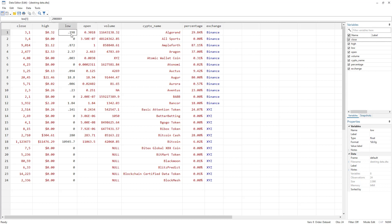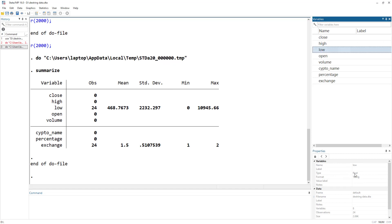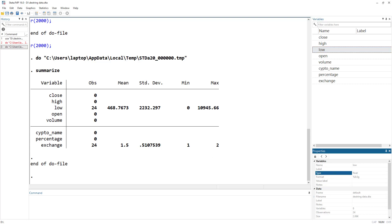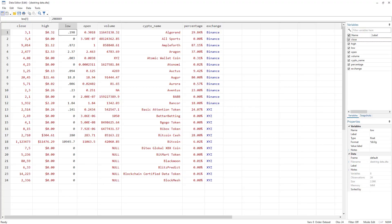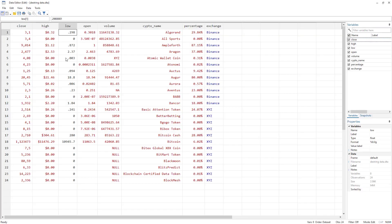Black means that these observations are recognized by Stata as numeric data. If I click on the low variable, you would see its type is float. Float is the type of numerical data — a numerical variable. But if we look at high, it would show us str12. So str stands for string — that's what's happening with the close variable. Although they are numerical data, Stata is reading them as text data, a string data.